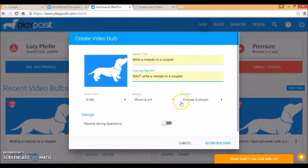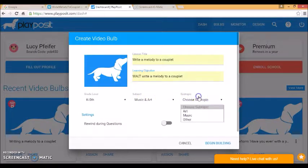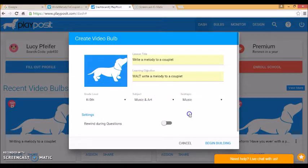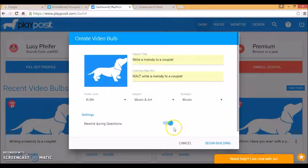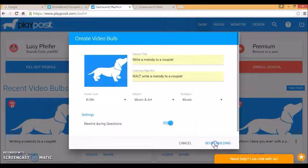K-5 is fine, music and art, it's for music. And I want to allow the students to rewind during questions to see more of the video. So I'll begin building.